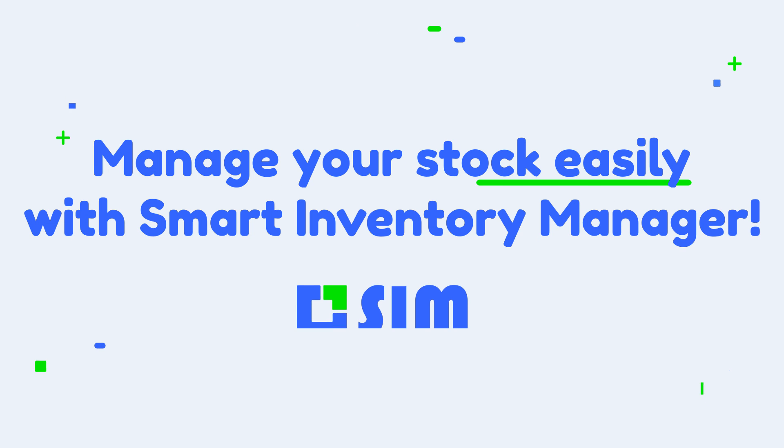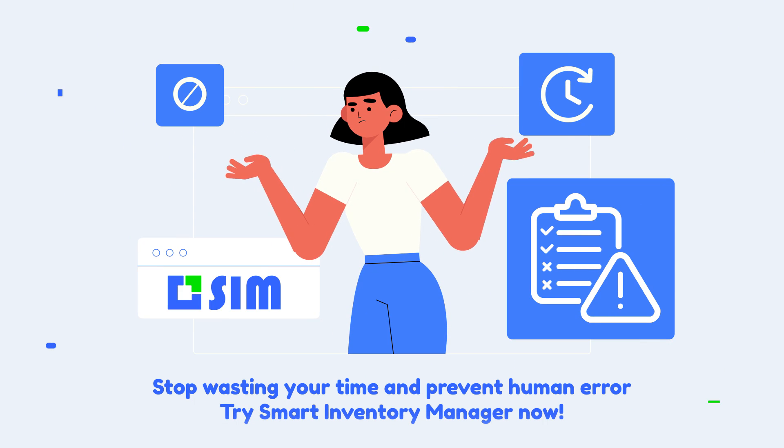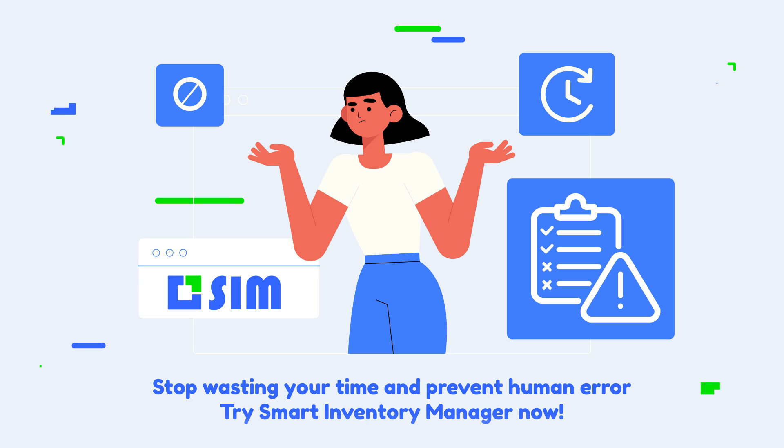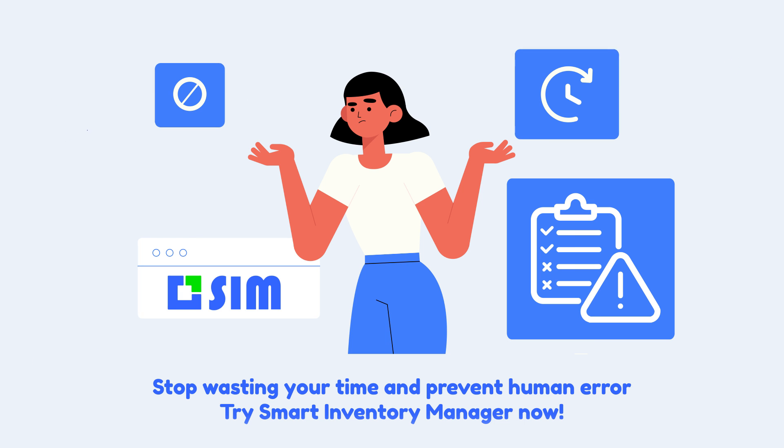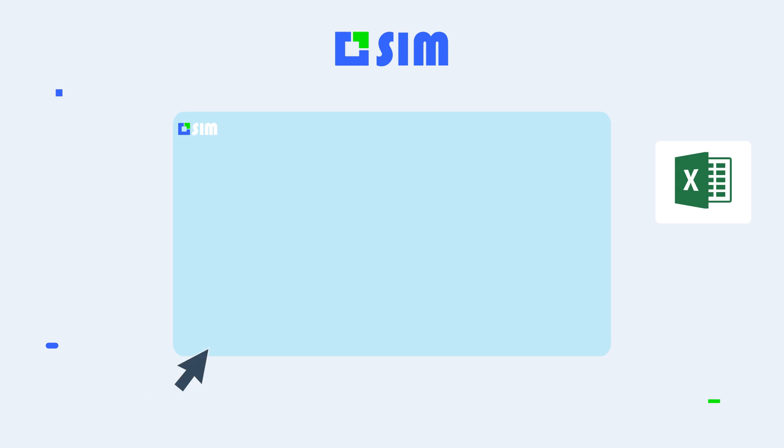Are you trying to manage your inventory without the right software? Stop wasting your time and prevent human error. Try Smart Inventory Manager now.